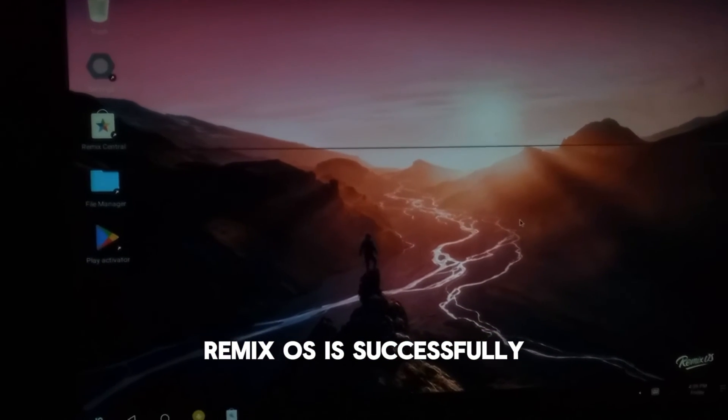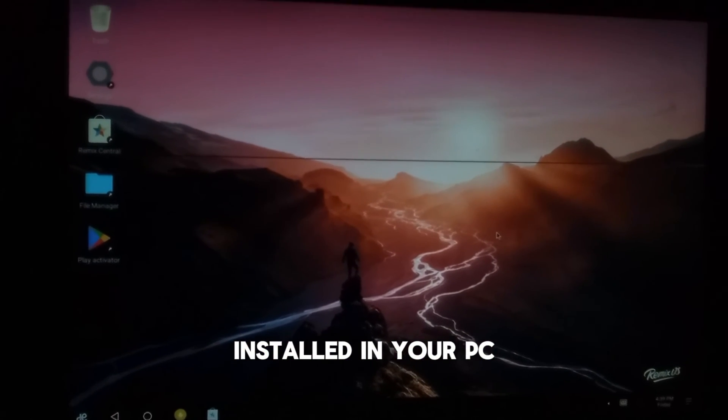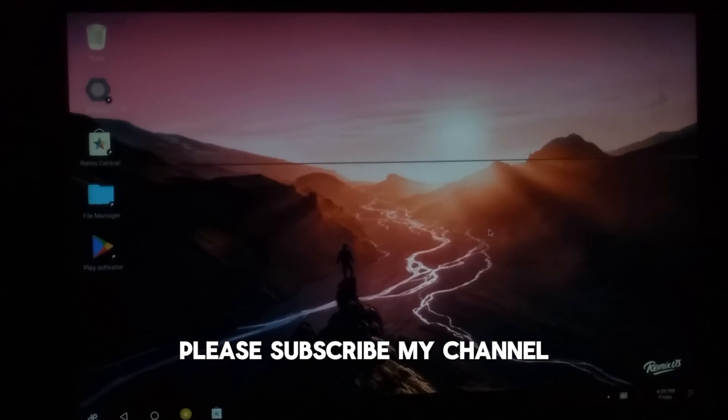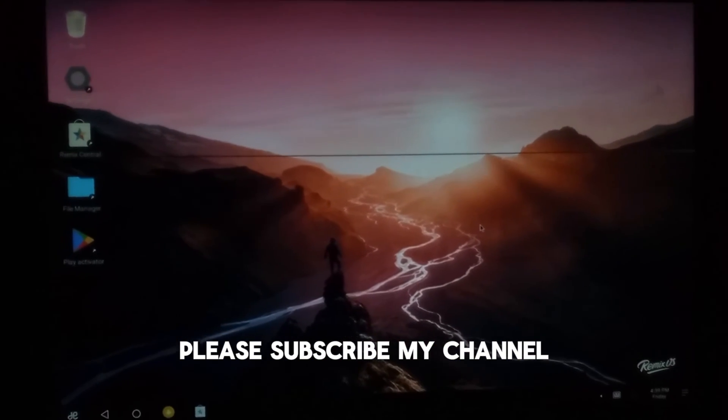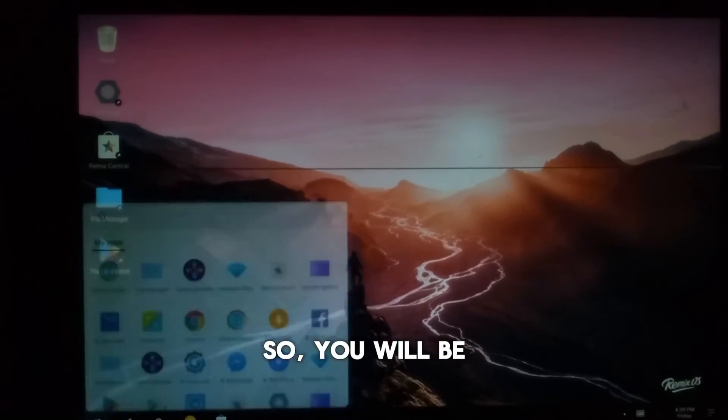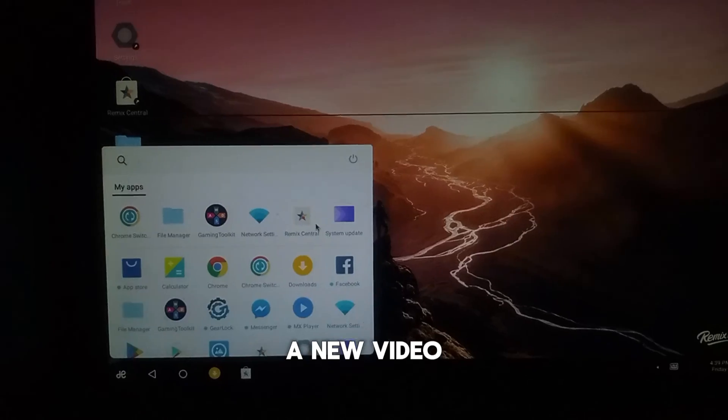Remix OS is successfully installed in your PC. If you like this video please subscribe my channel and press the bell icon so you will be notified whenever I upload a new video.